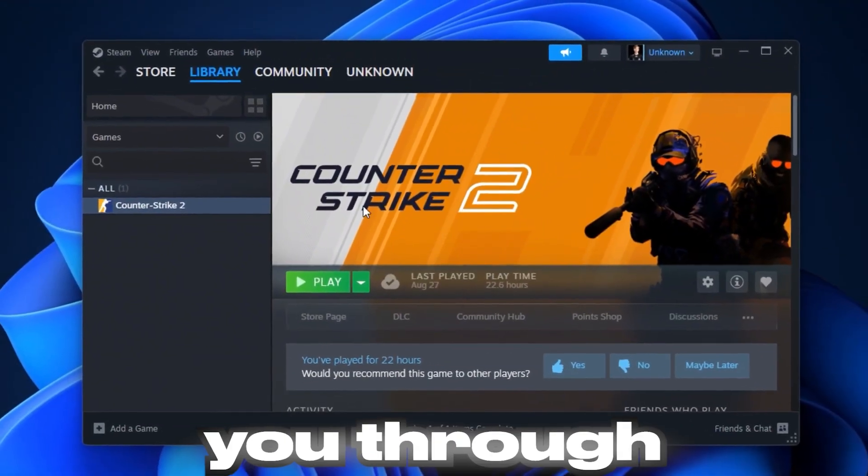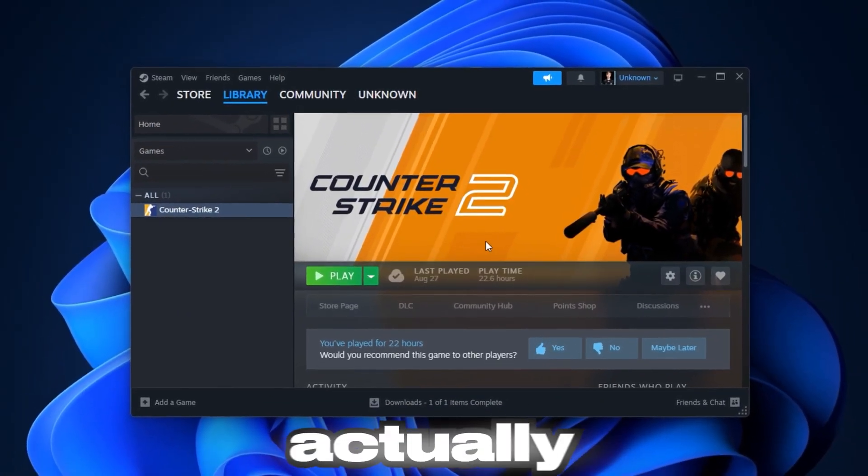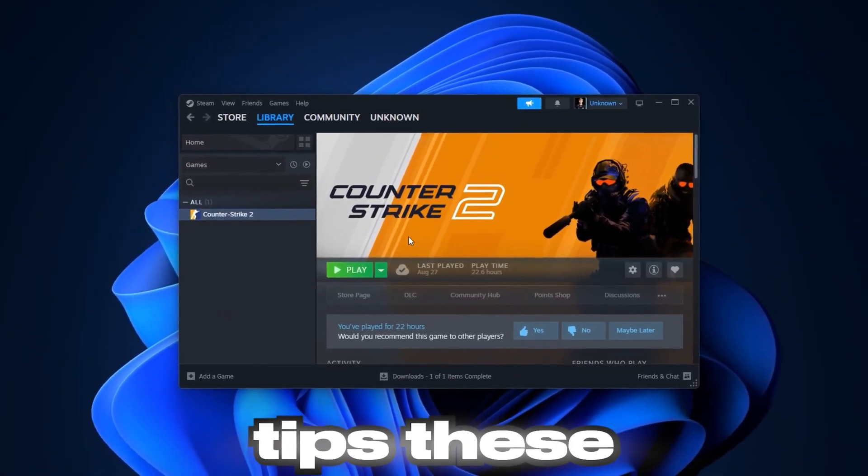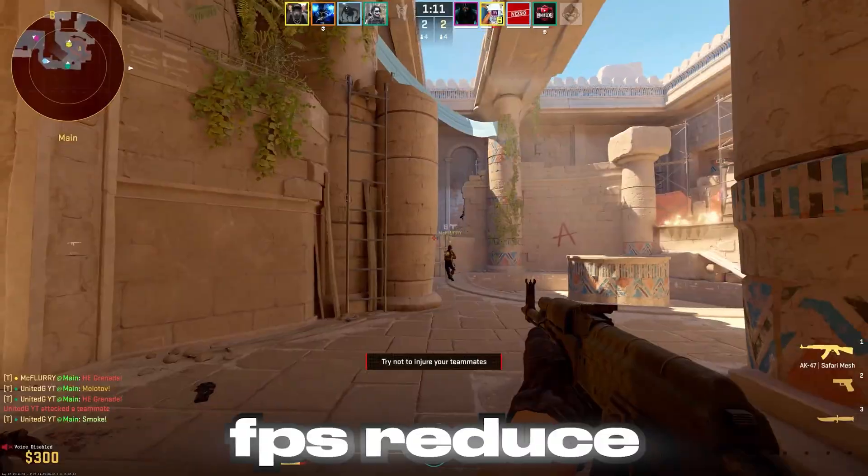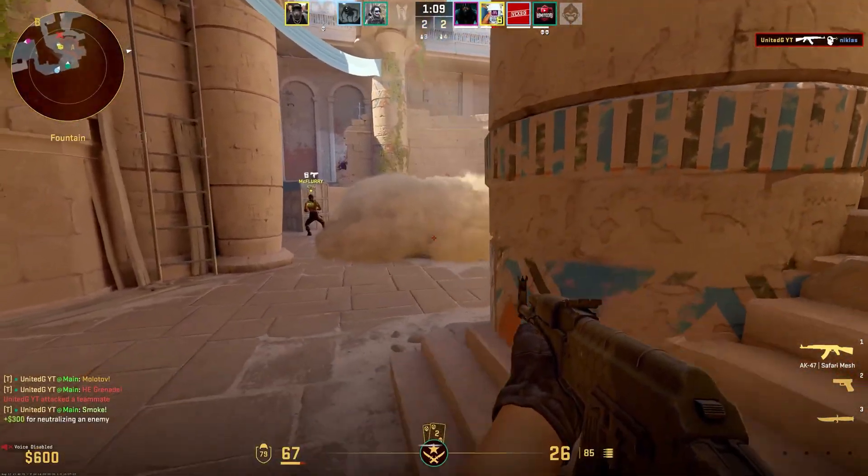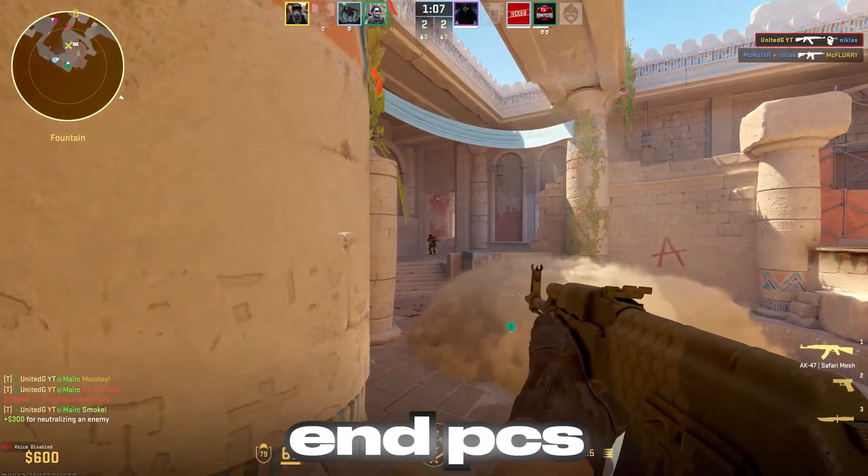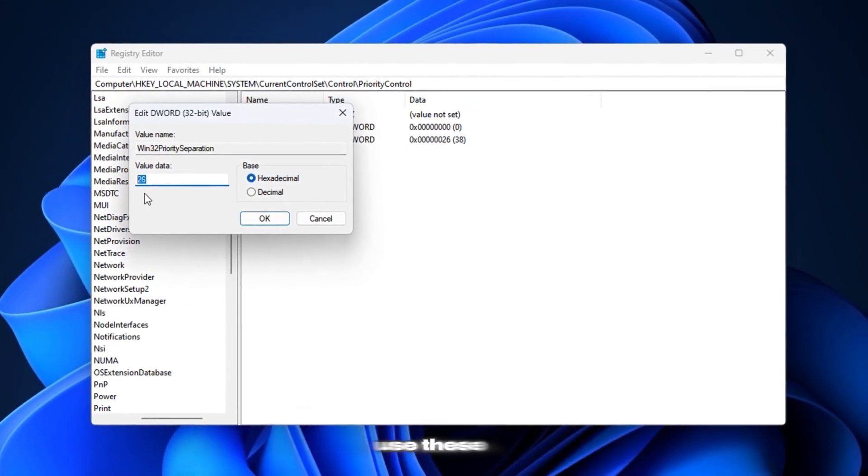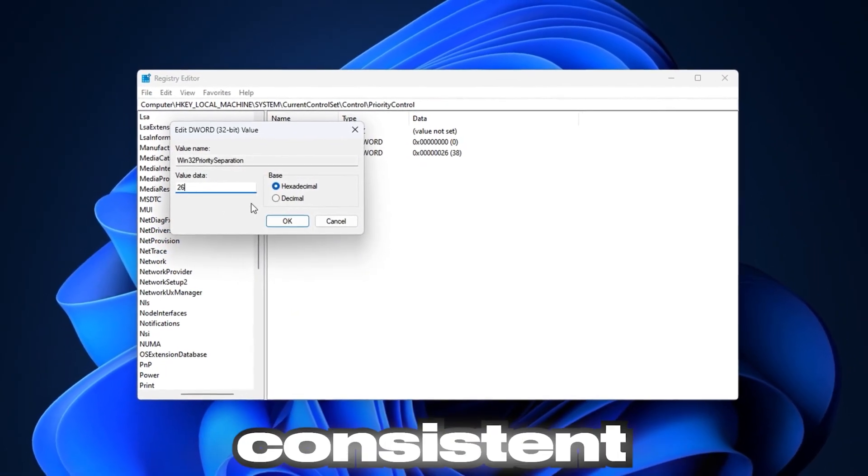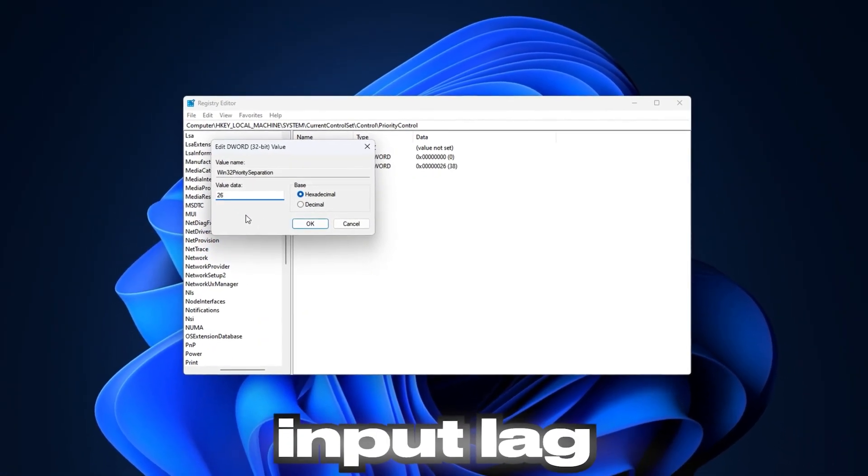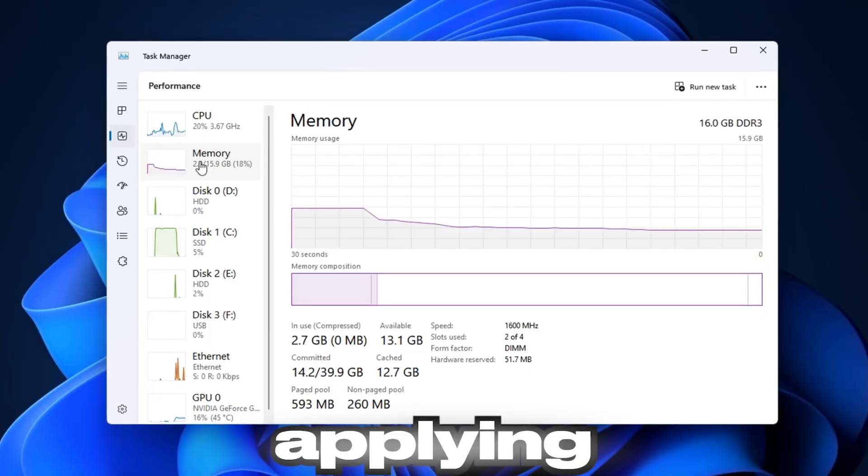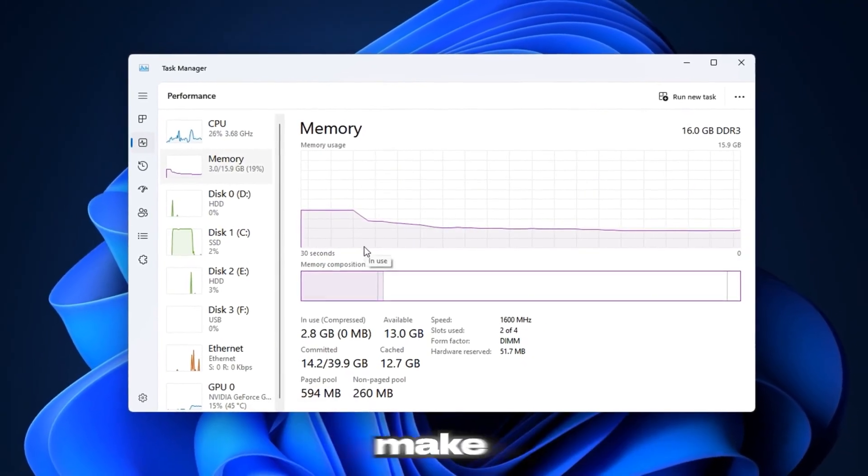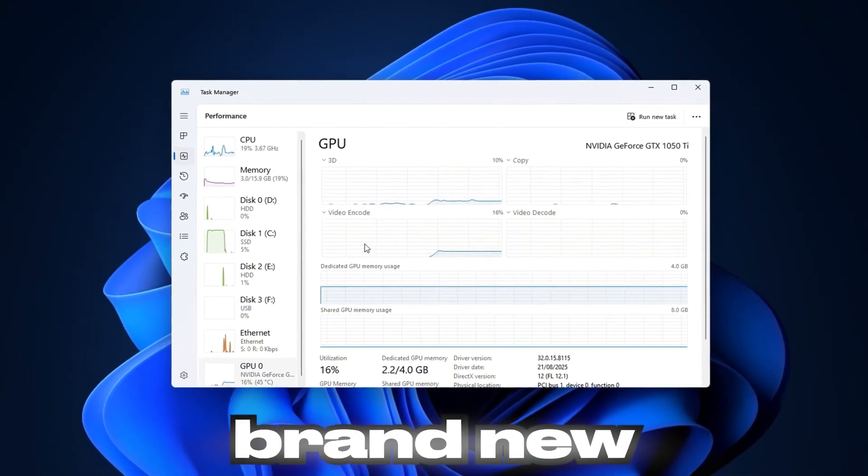I'll walk you through step-by-step performance tweaks that actually work, not just generic tips. These methods boost FPS, reduce stutter, and make CS2 run smoother, even on low-end PCs. Competitive players use these optimizations to get consistent frames and lower input lag. Stick around till the end, because applying all of these will make your CS2 feel brand new.